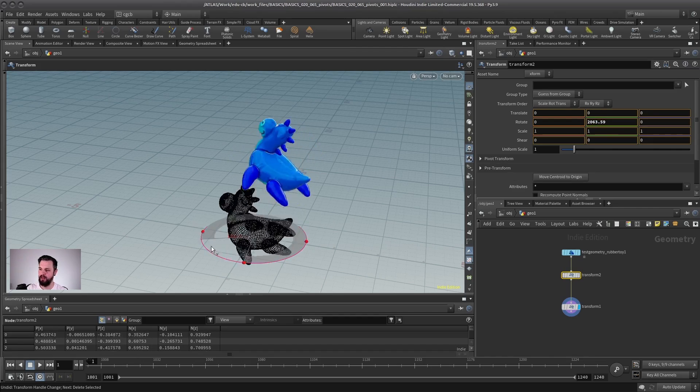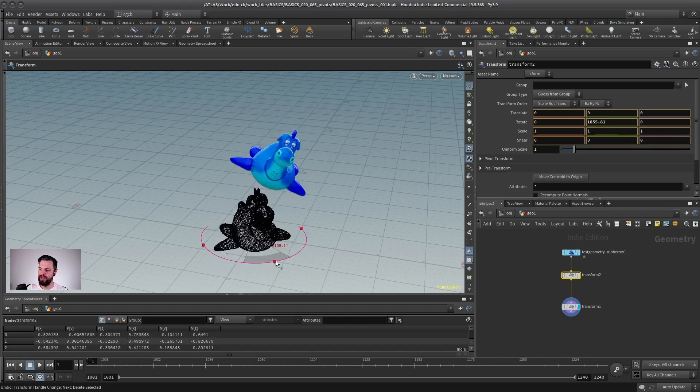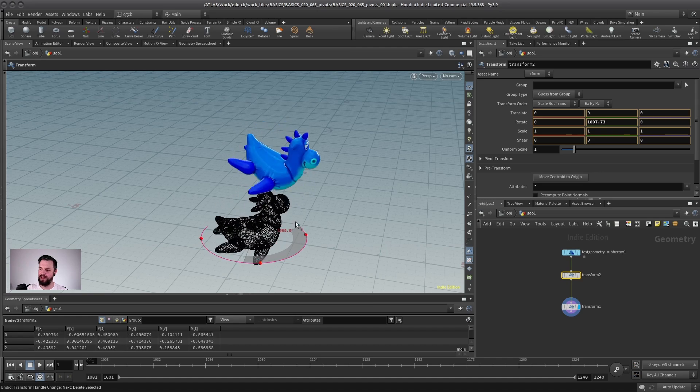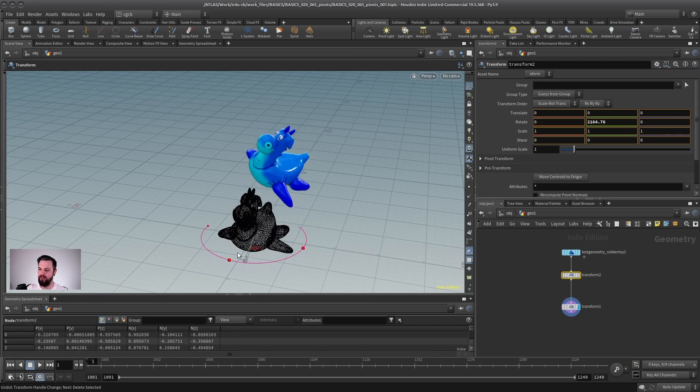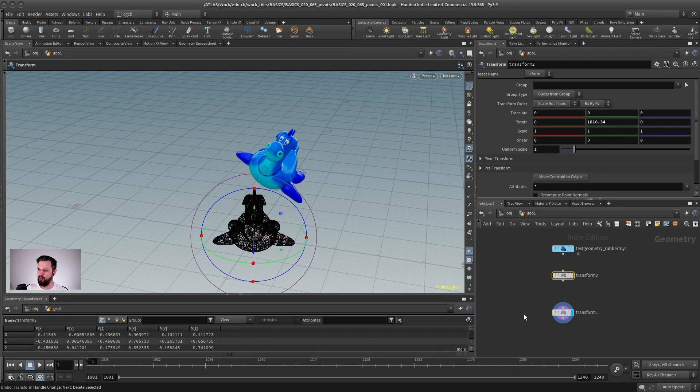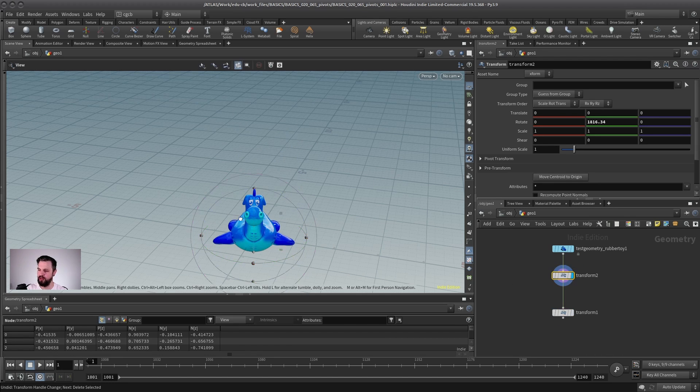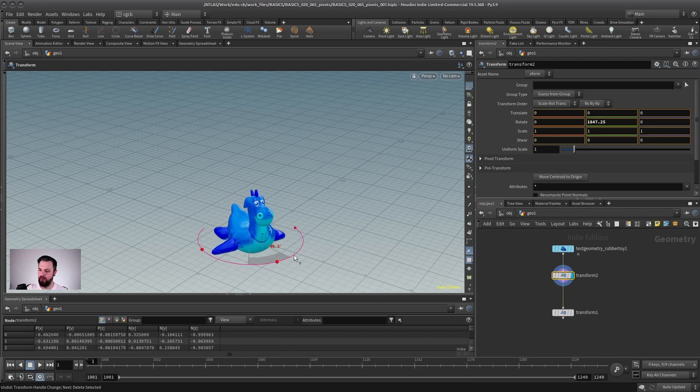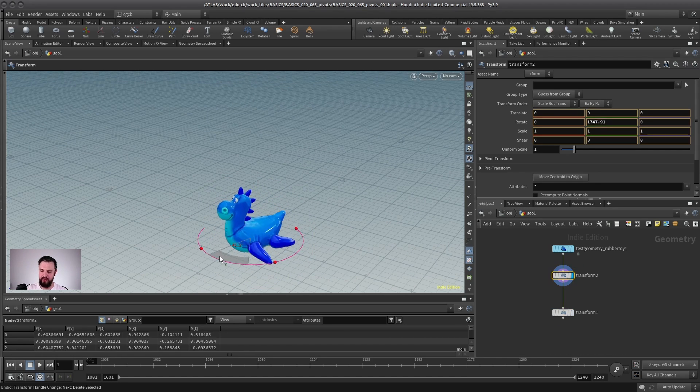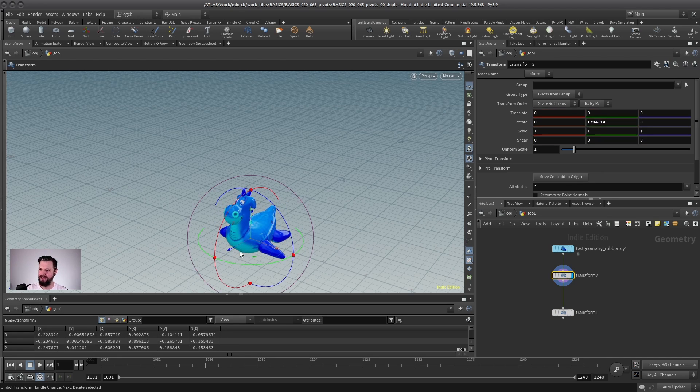But the cool thing is I can still select the first transform and rotate before it was moved up there. So if you think a bit more clever about when you do what, you can actually have much more freedom when working with a geometry,